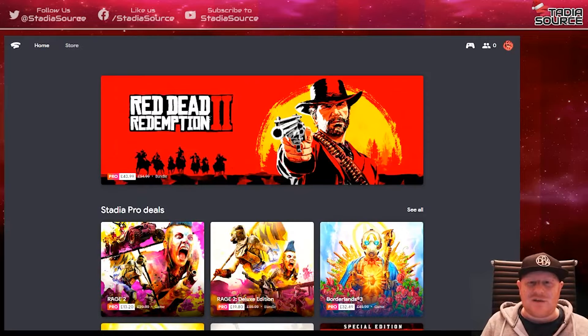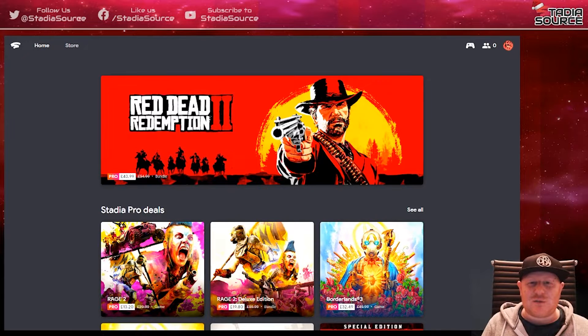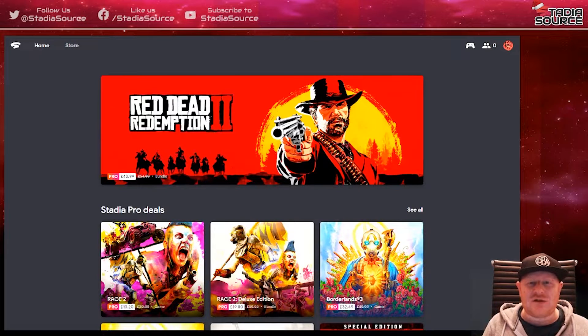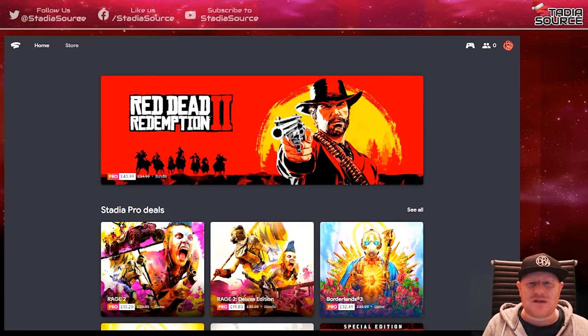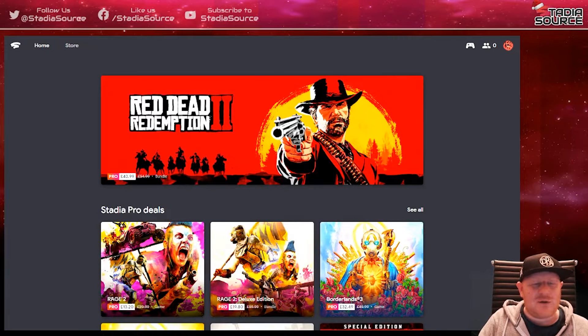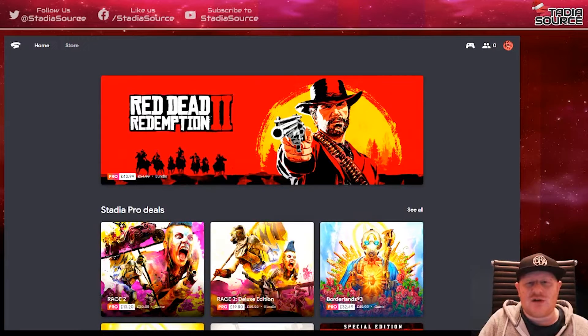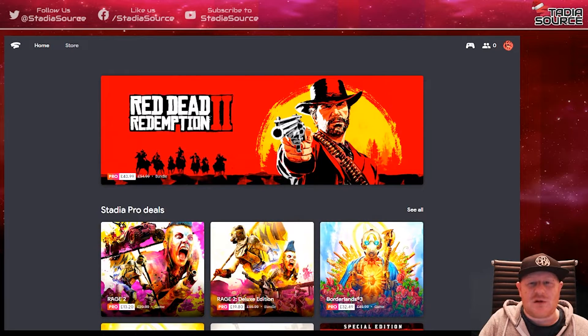What's happening guys, it's Dan from Stadia Source back with another quickie. This time it's just to let you know that there's new Pro deals for Stadia on the Stadia store. We've got Red Dead Redemption 2 and Rage 2.